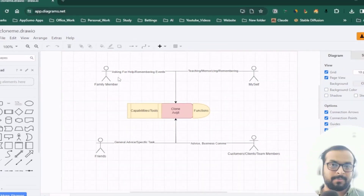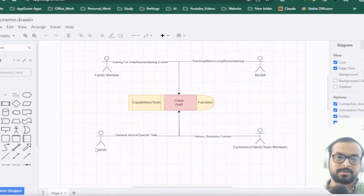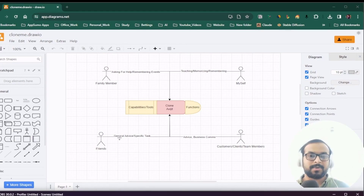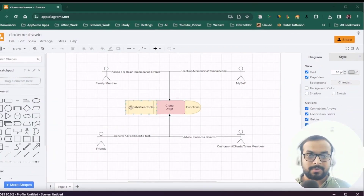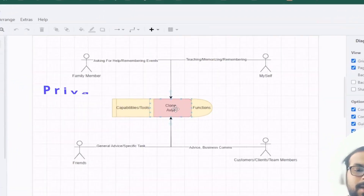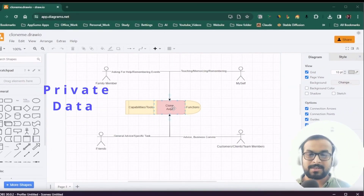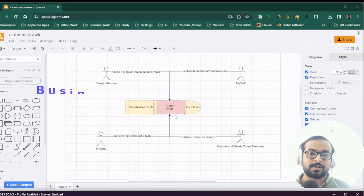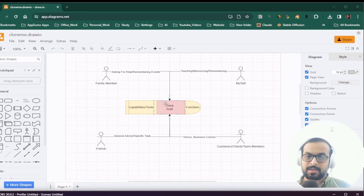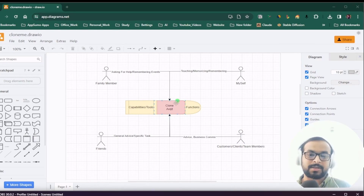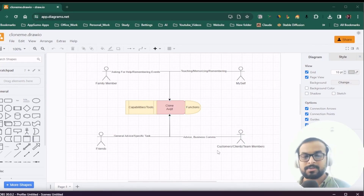The second type of user would be my family members. The third type could be my friends, who could ask for general advice or specific tasks. The final type would be customers, clients, or team members doing business communications. This clone will have private sensitive information as well as business-oriented information, so it's important that it respects different sensitivity levels and does not disclose extremely sensitive personal information to clients or friends.